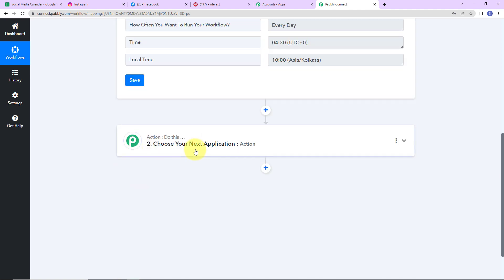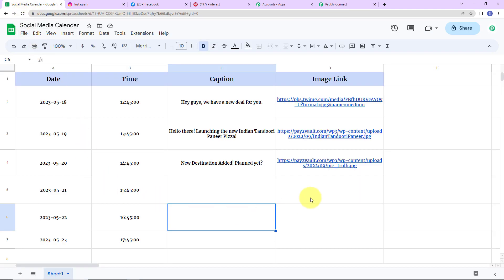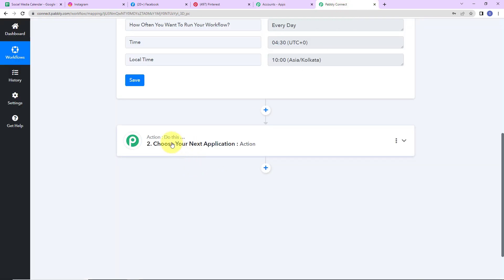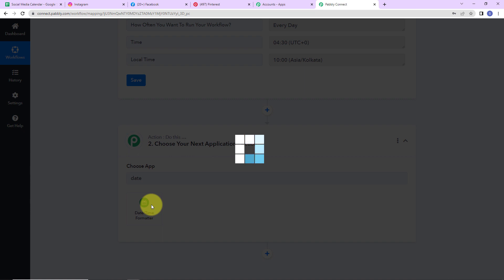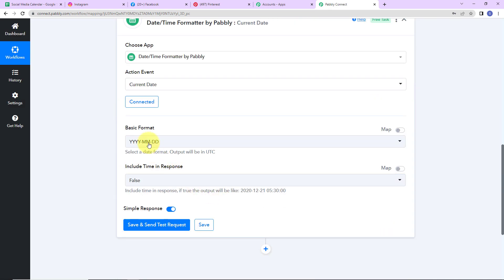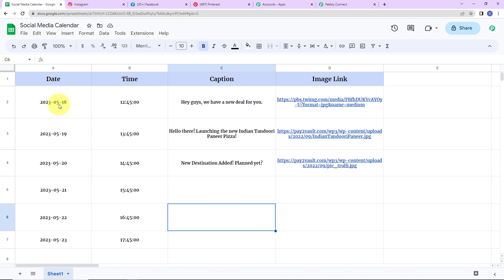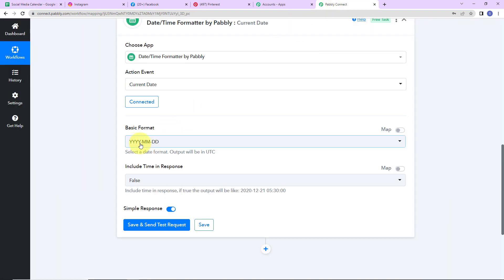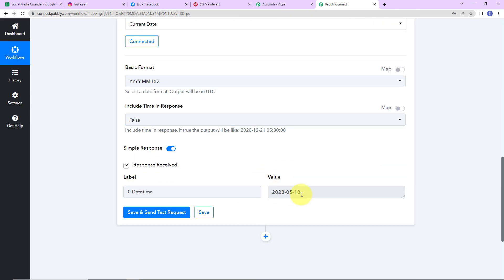Before adding the next action, let me show the Google Sheet social media calendar. It has fields for date, time, captions, and image links to be posted on different social media platforms. Now I am going to add an action step using a Pabbly feature called Datetime Formatter to fetch the current date. The action event is to fetch the current date. The format I am using is year, month, and date. After clicking Save and Send Test Request, I have received the current date.